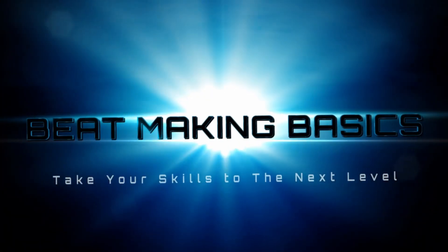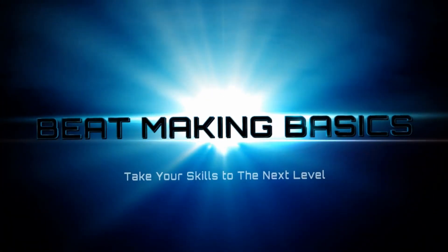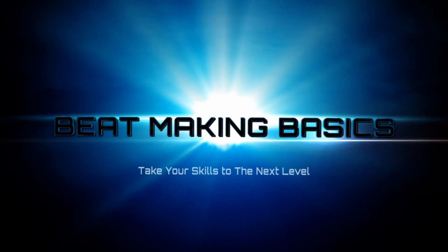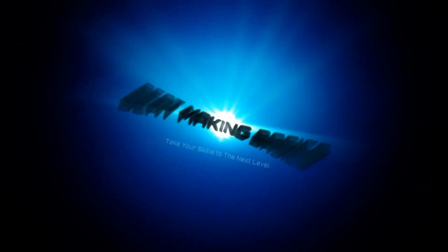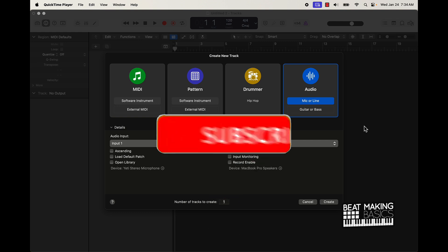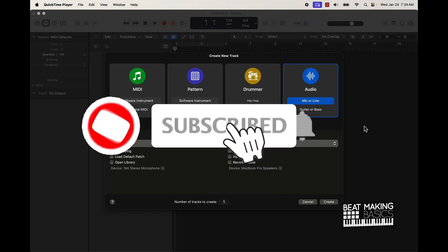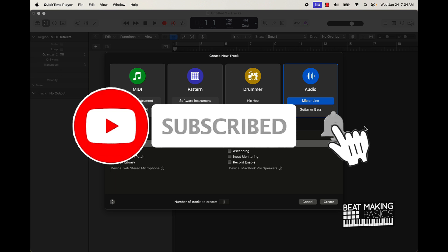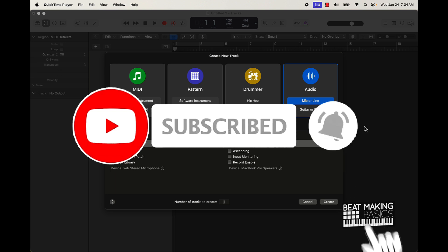Be Making Basics. What's going on YouTube, Be Making Basics back again with another dope video. If you're new to the channel, go ahead and subscribe because I'm coming back to back with bangers. Today's video I'm going to be showing you how